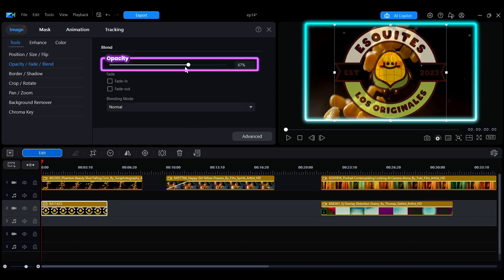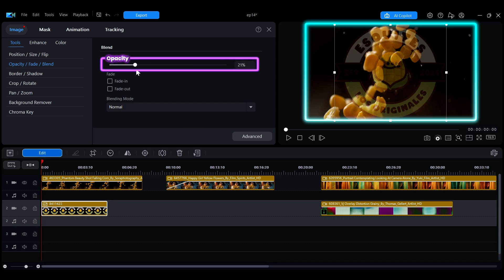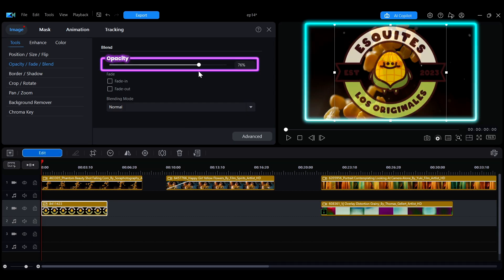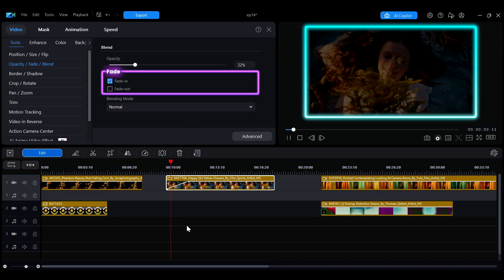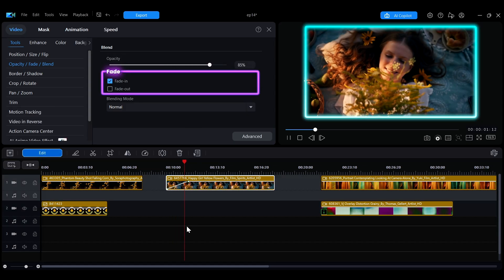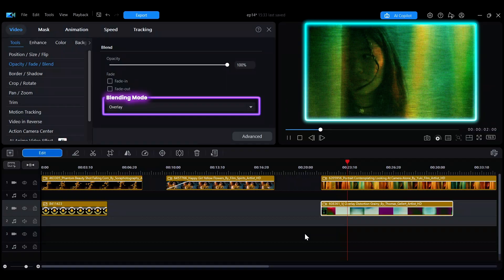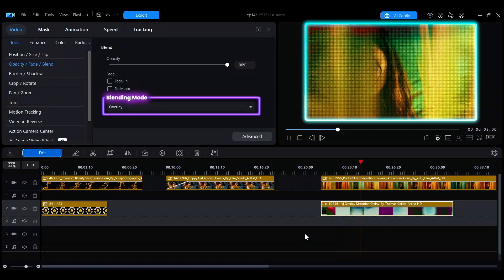This tutorial will quickly guide you through adjusting opacity, fade-in and fade-out effects, and using blending modes.